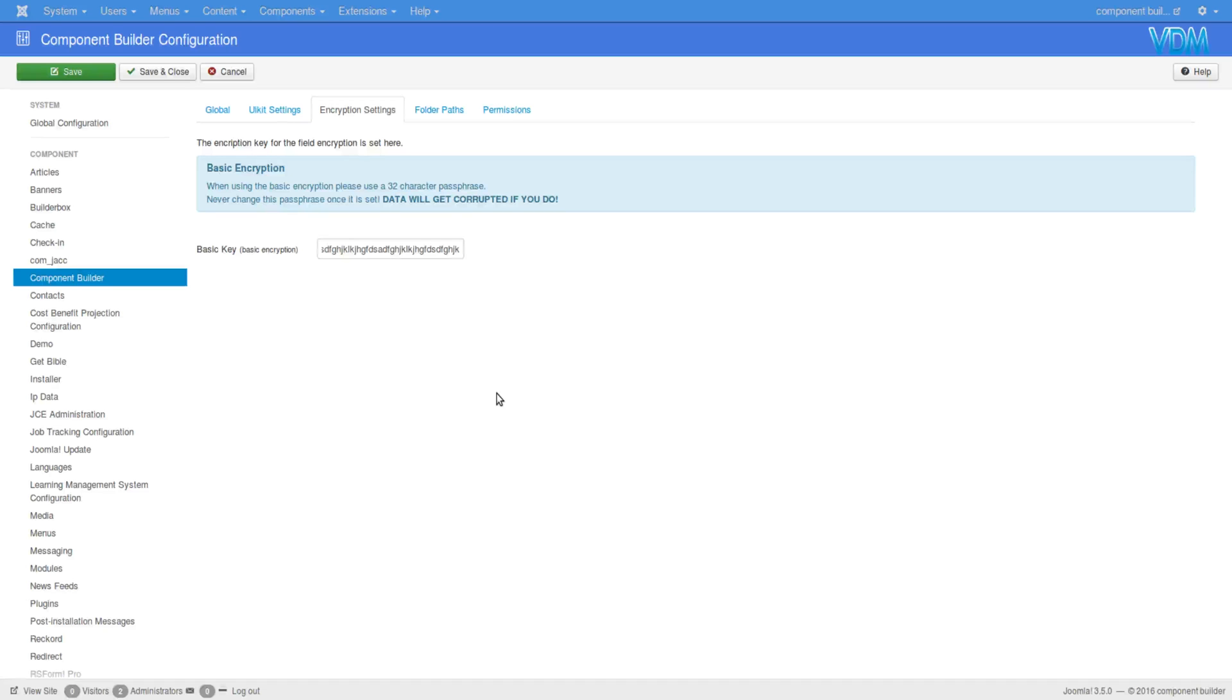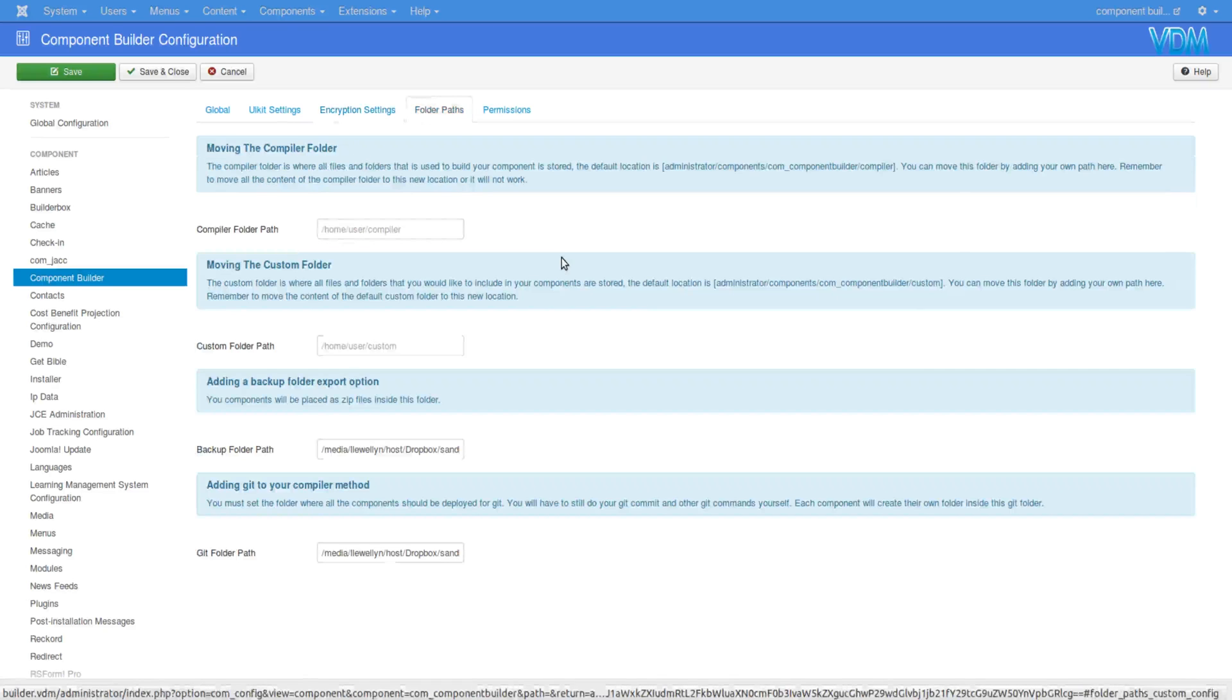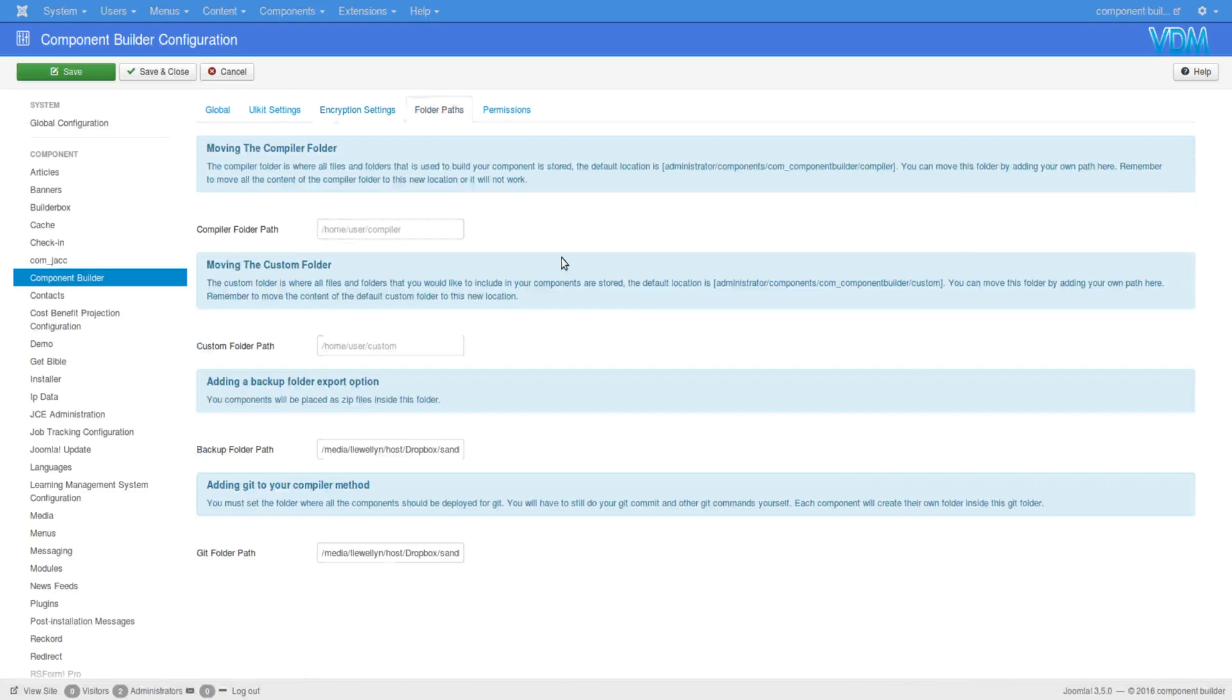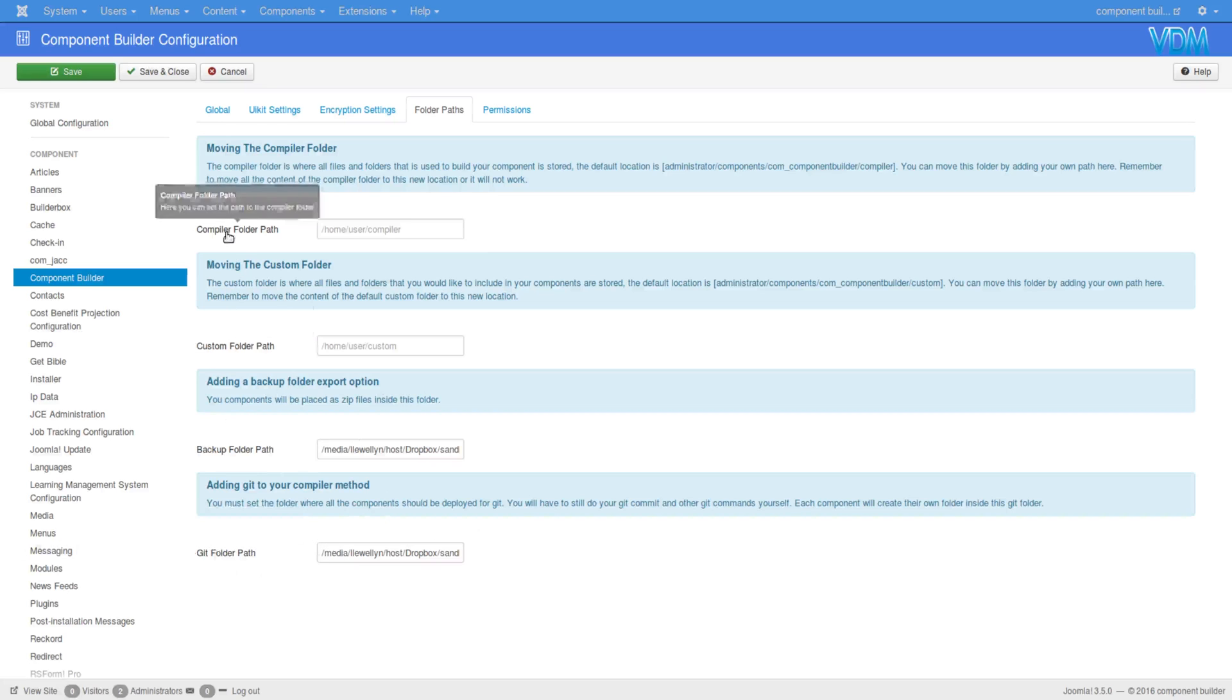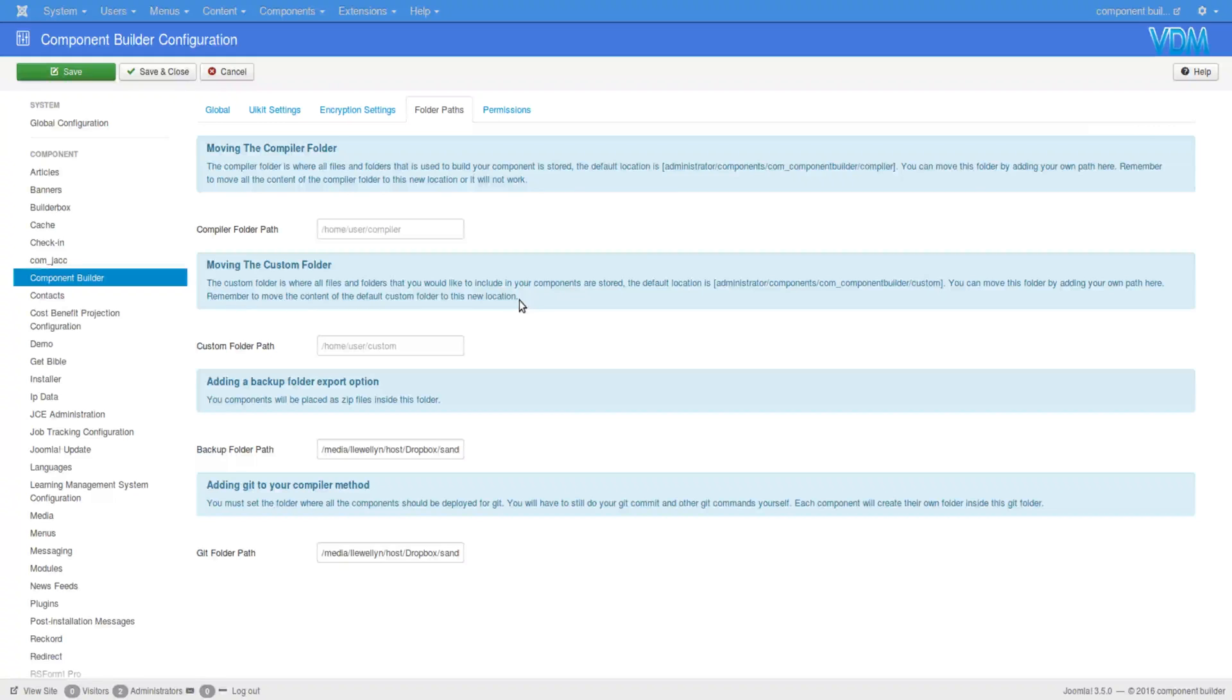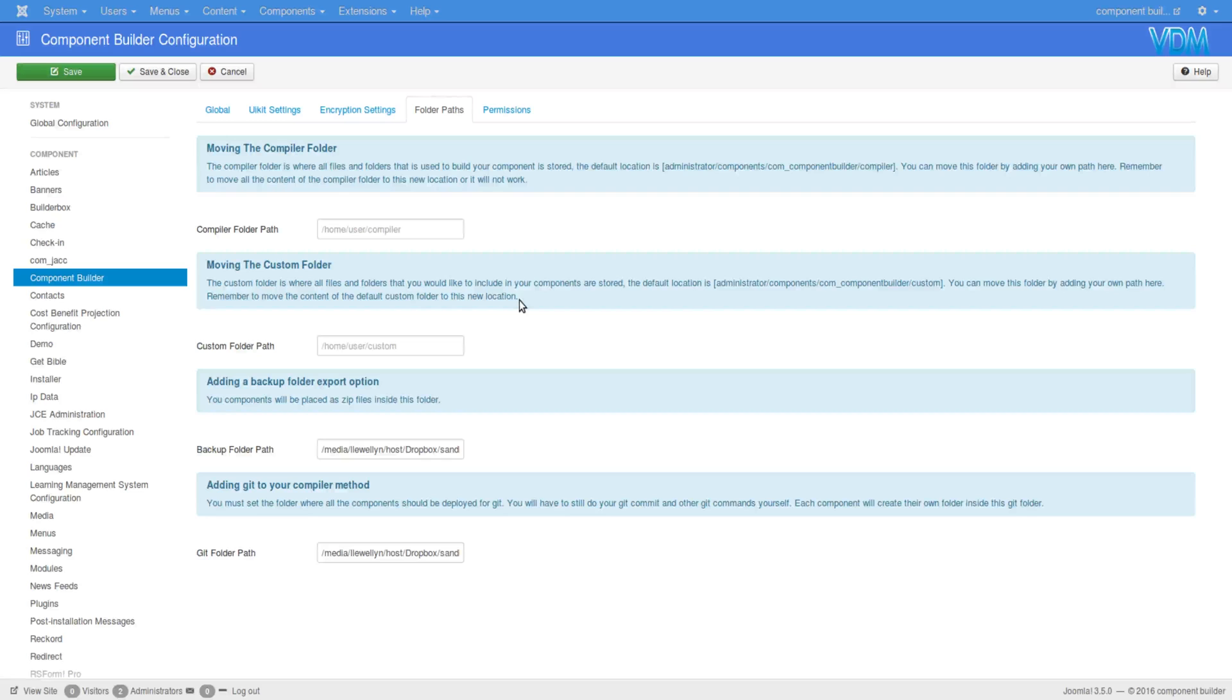Then next up is folder paths. There are two folder paths that you already can make use of: the backup folder and the Git folder path. Please read the related notation here. Whereas the custom folder path and the compiler folder path, I would suggest at this stage that you don't make any changes to them.